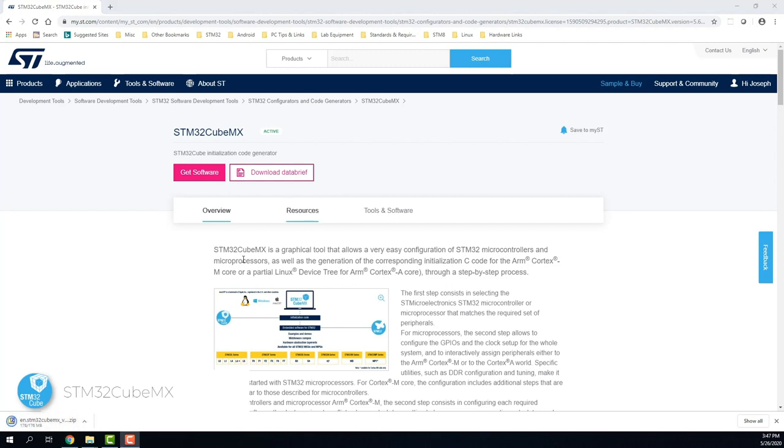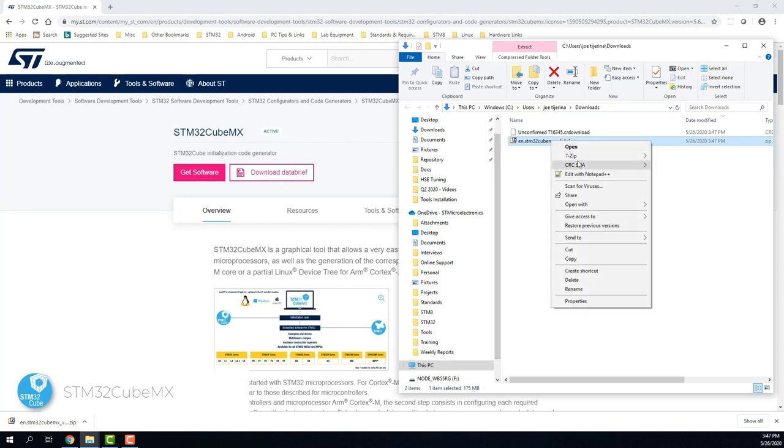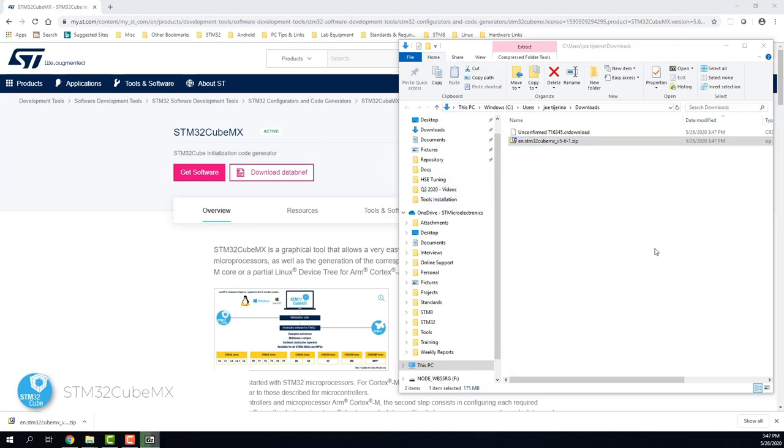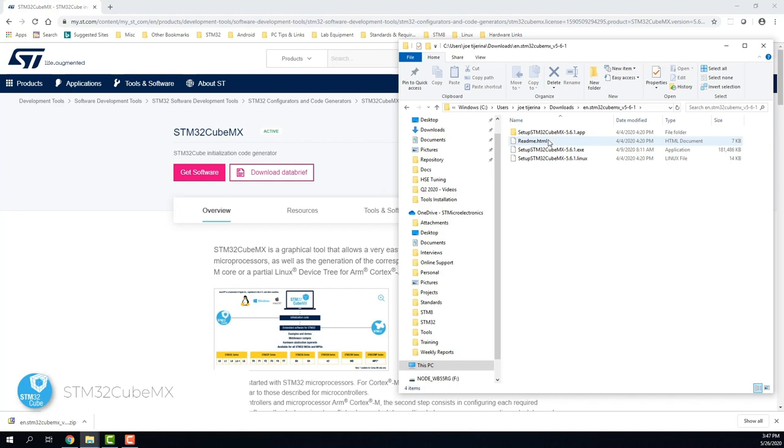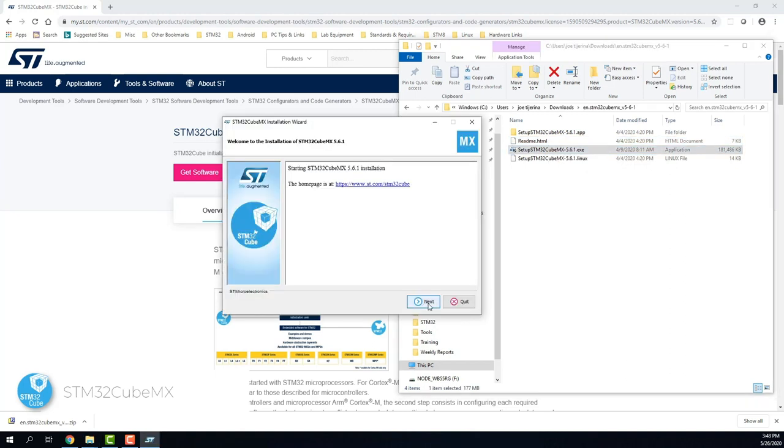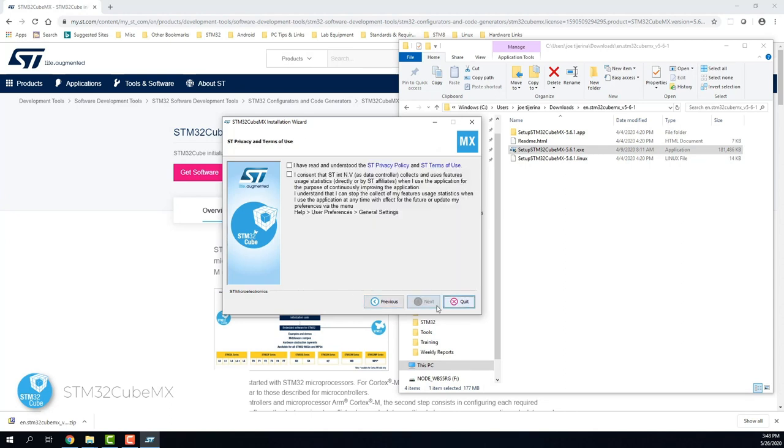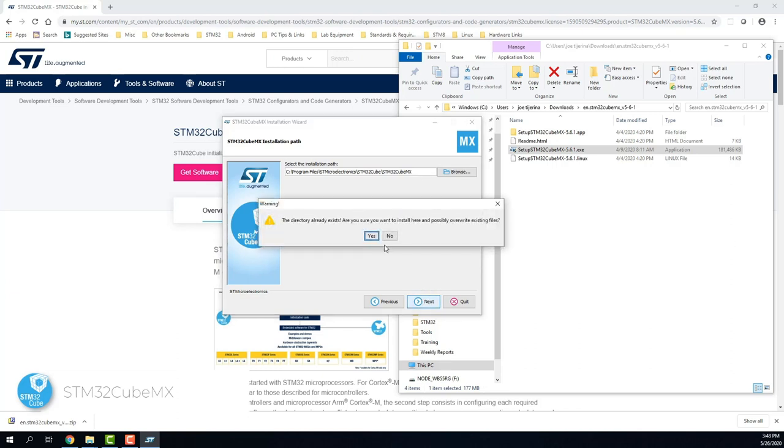Once the download is complete, go to the directory where it was downloaded and unzip the file. Once unzipped, run the .exe as administrator. Check the box to accept the license agreement and ST privacy and terms of use. This is the directory where the tool will be installed, which I will leave as is to start the installation.